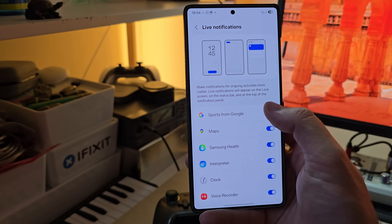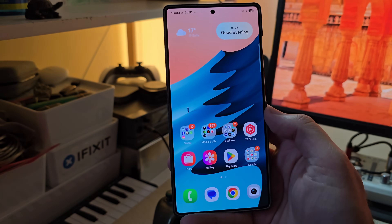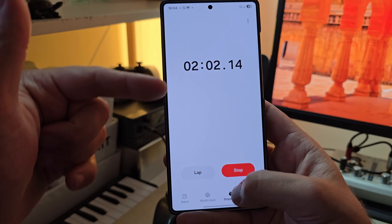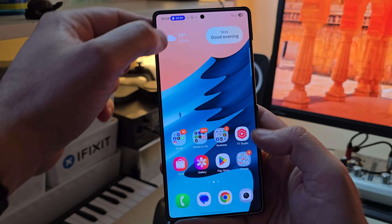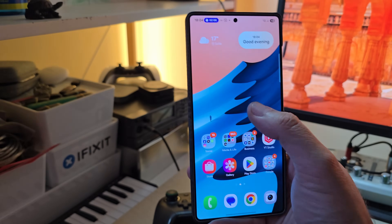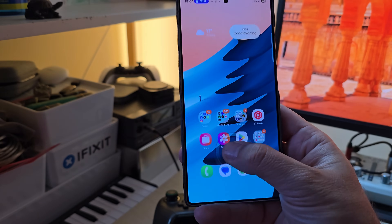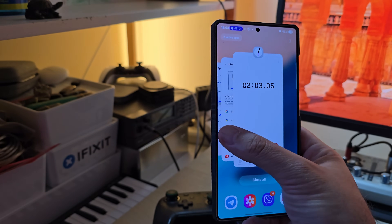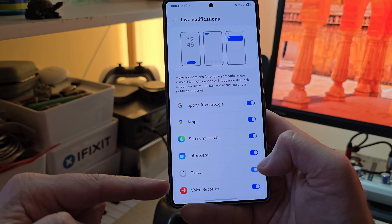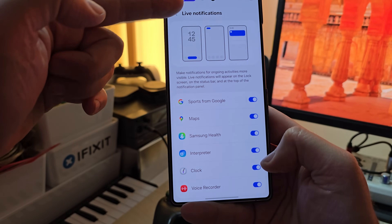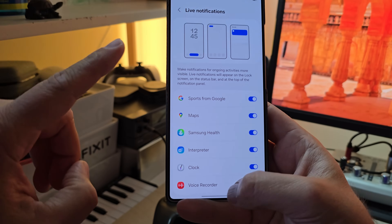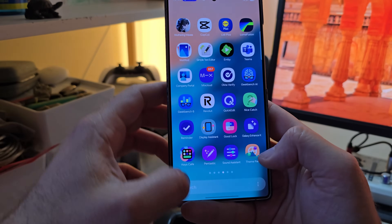So now that live activity is here — you can turn it off and on. For this next test I'll run the Clock, and when I minimize it you can see it rendered as the Now Bar pill. I can go to my Always On Display and see the clock there. Going back inside the Now Bar settings, I have Clock listed and I can toggle it off — and the clock pill disappears.